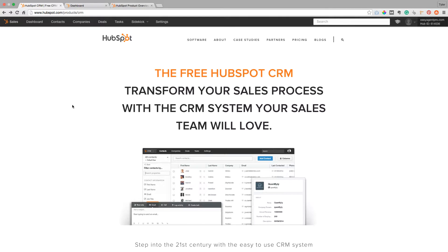Hey Easy Agent Pros, this is Tyler over here at Easy Agent Pro, and today we're going to get into something that's really very cool. The biggest question that realtors ask me through Easy Agent Pro after they buy one of our lead sites is: what CRM should I use? It's a big mystery.